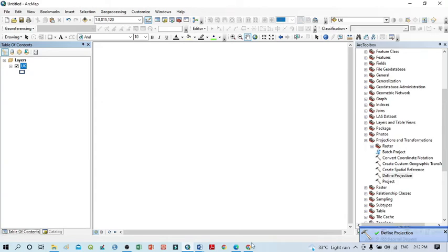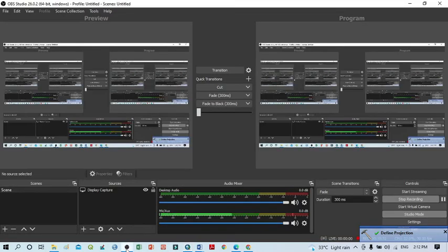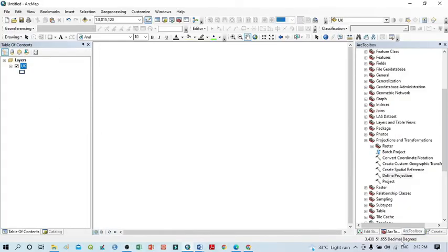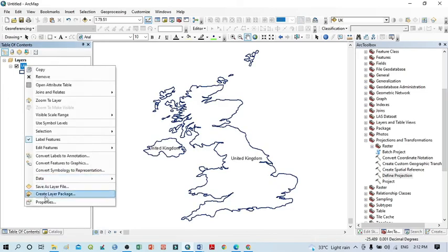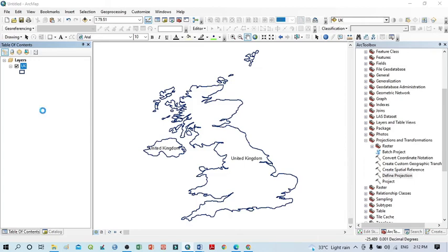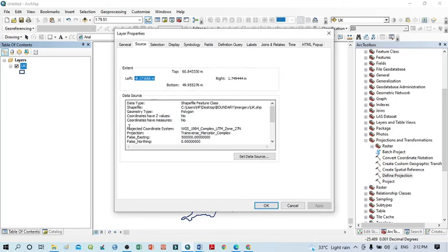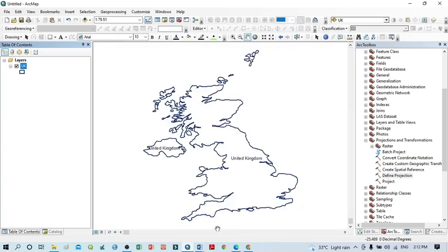Now you can see the Define Projection option has been applied. Click Zoom to Layer, then go to Properties. You can now see the coordinate system is the Projected Coordinate System — UTM Zone 27 North. This is the process by which you can easily change the projection system of any shapefile for any country, district, or continent using this simple step-by-step approach. Thank you for watching and keep subscribing to my channel for more videos and updates.